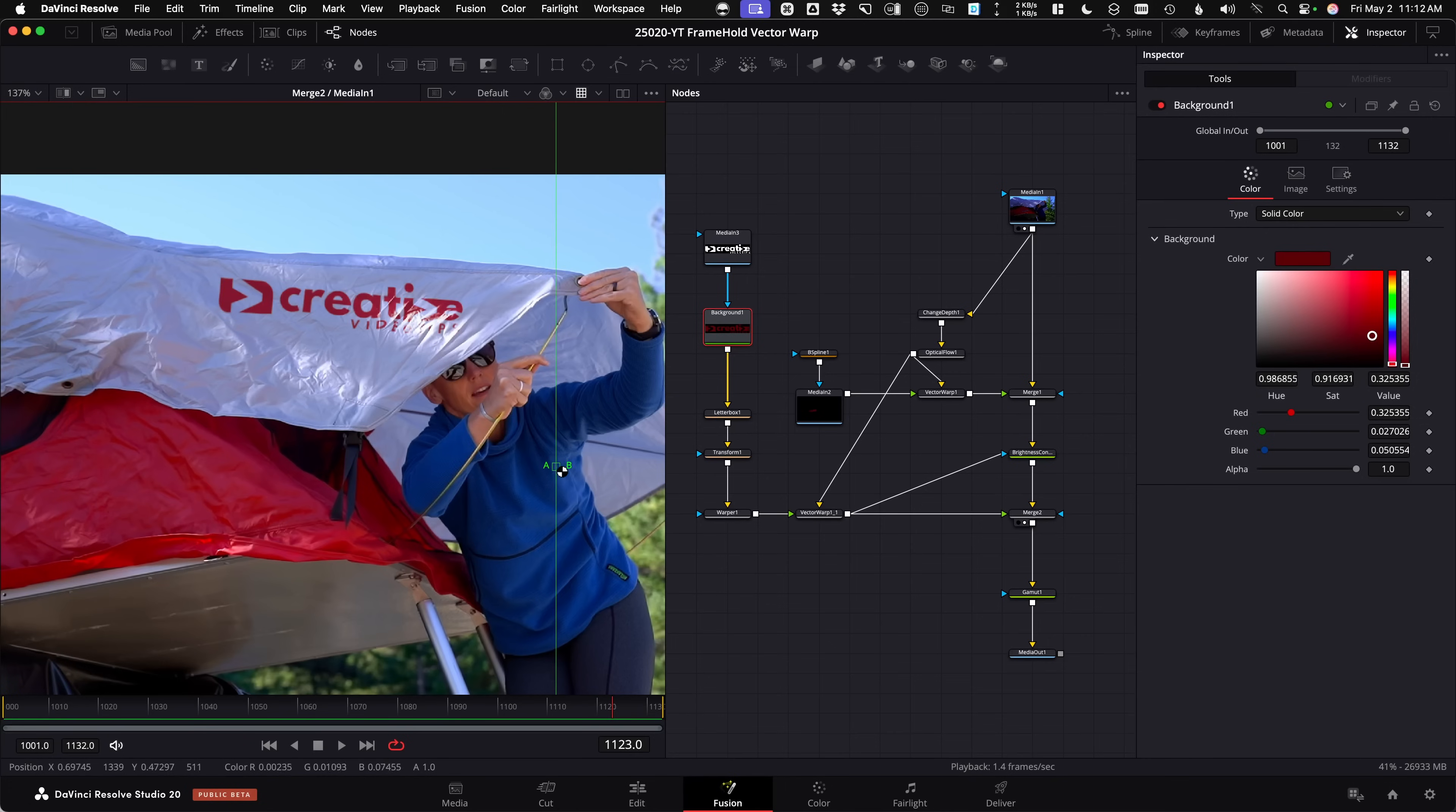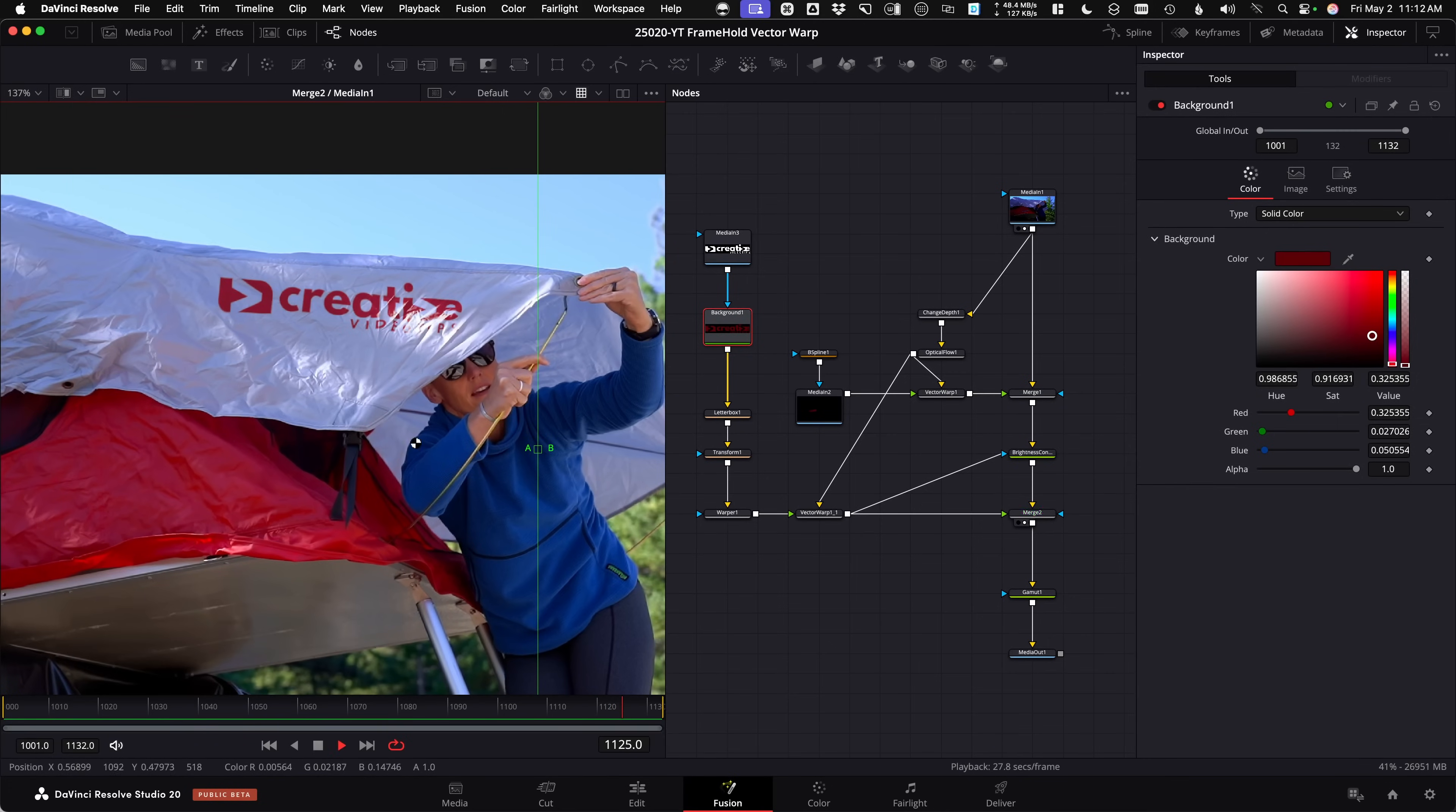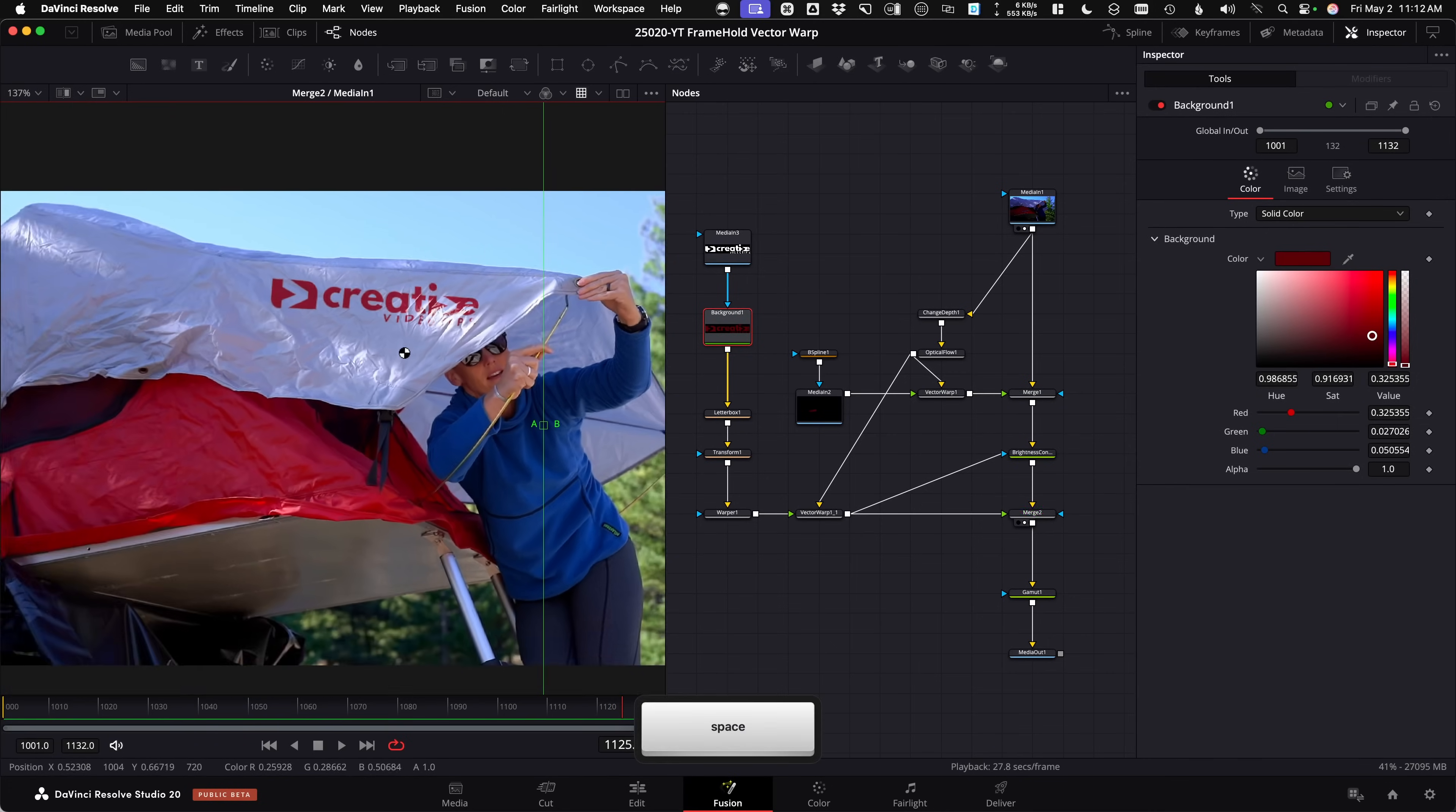DaVinci Resolve 20 has an incredible new way to remove or add a frozen still image, a frame hold, so that it can be distorted over time to composite right back on top of a fabric, something soft like this tent.